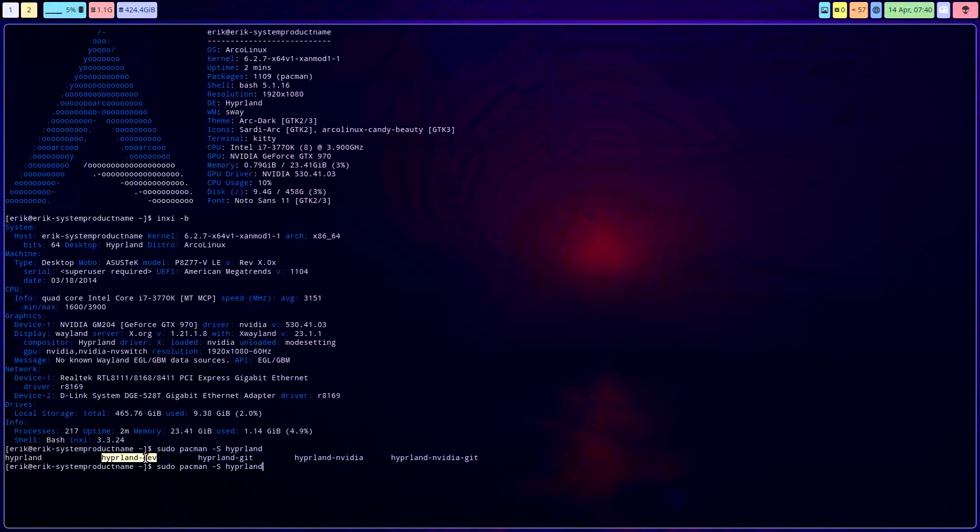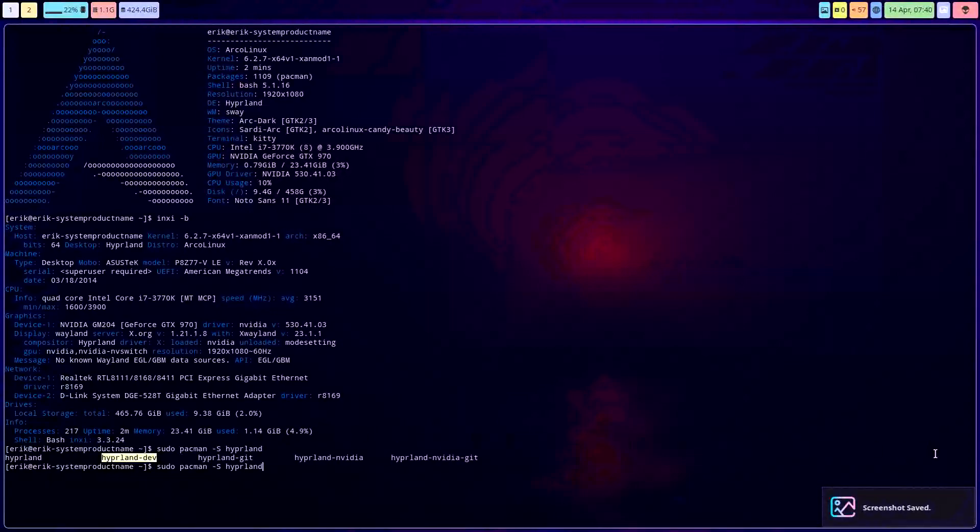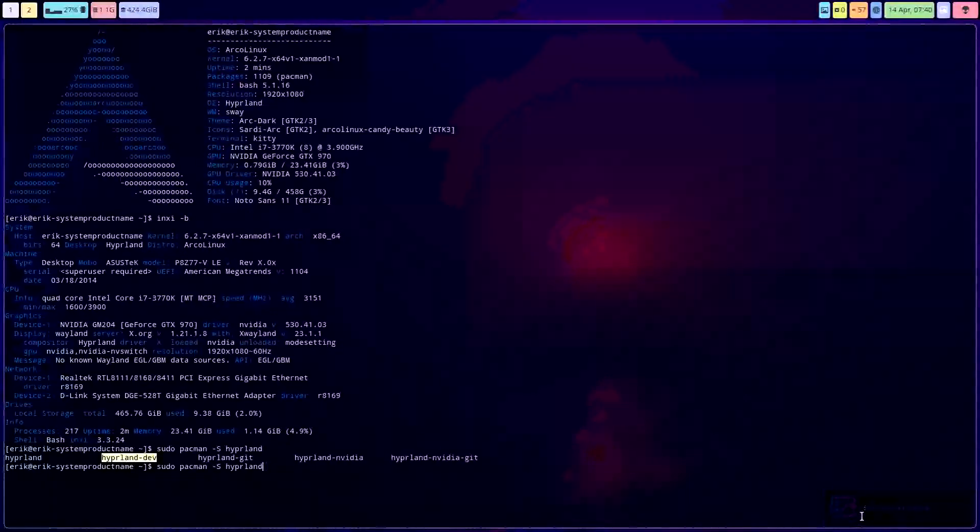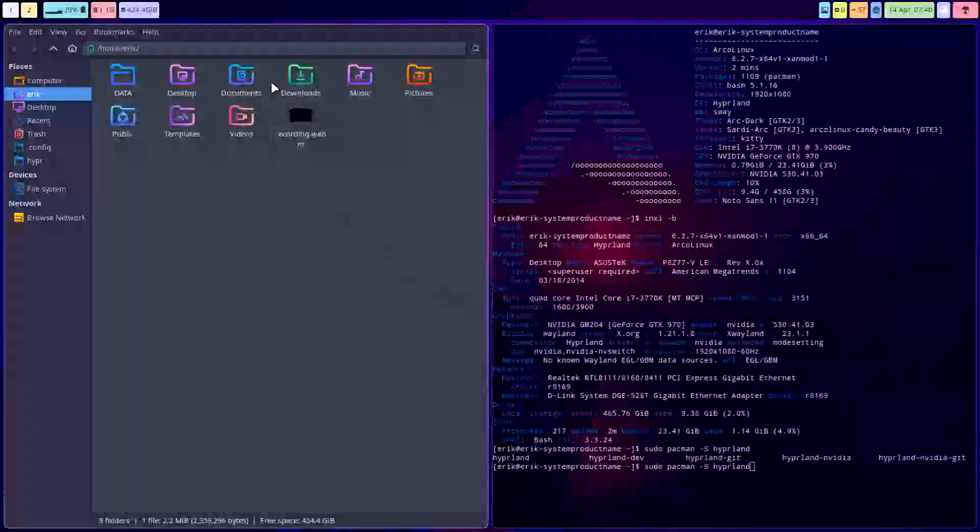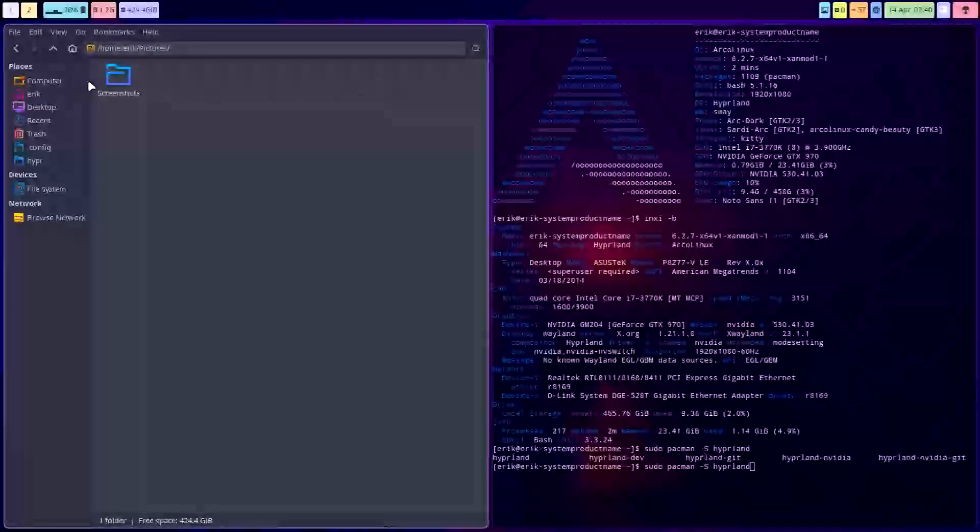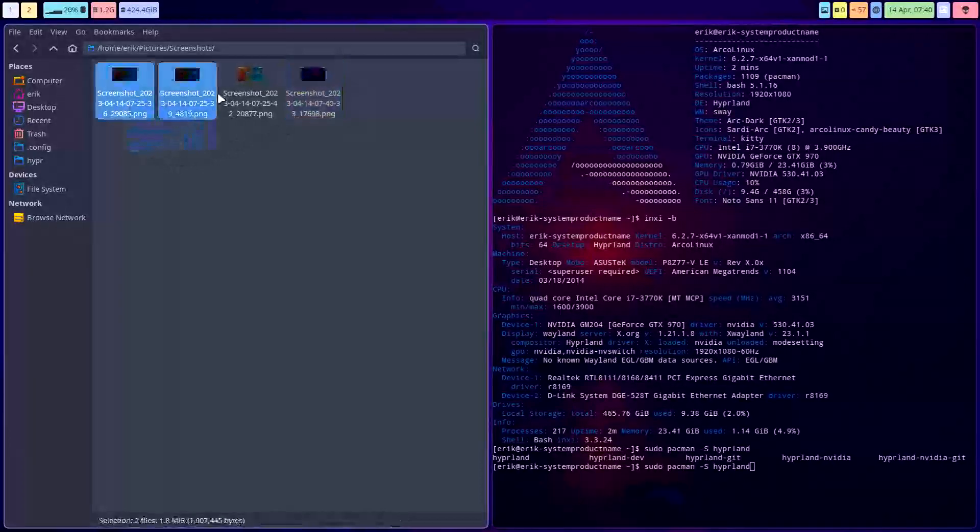So if that's important for you, you need to make a print screen like this. Then the screenshot is saved, and you'll find it inside Pictures, Screenshots, and that's the one I just took.